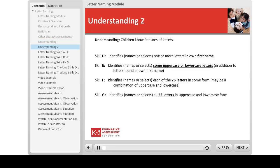The second understanding is that children know the features of letters. This understanding includes four skills which reflect the child's knowledge of first more familiar and then less familiar letters. Initially, the child is able to identify, by naming or selecting, one or more letters in his own first name — skill D. Next, the child can identify some uppercase or lowercase letters in addition to letters found in his own first name — skill E. Then the child identifies each of the 26 letters in some form, which may be a combination of uppercase and lowercase letters — skill F. And finally, the child can identify all 52 letters in uppercase and lowercase form — skill G.